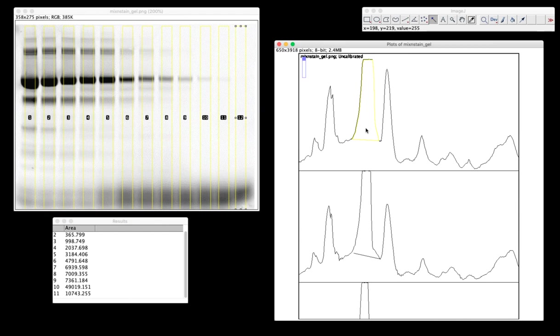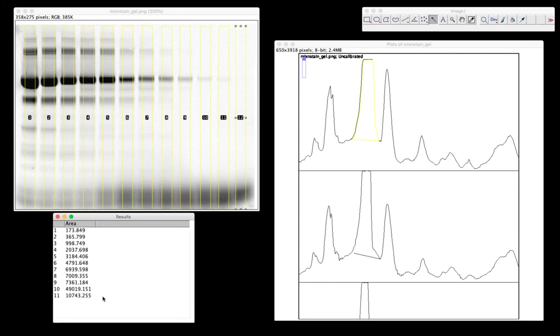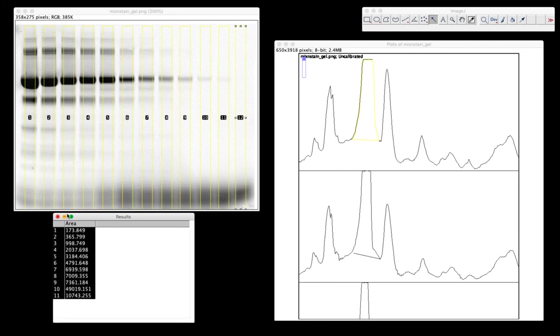So there you have your values. You can take all of these and basically select them and put them into Excel and create your measurement.